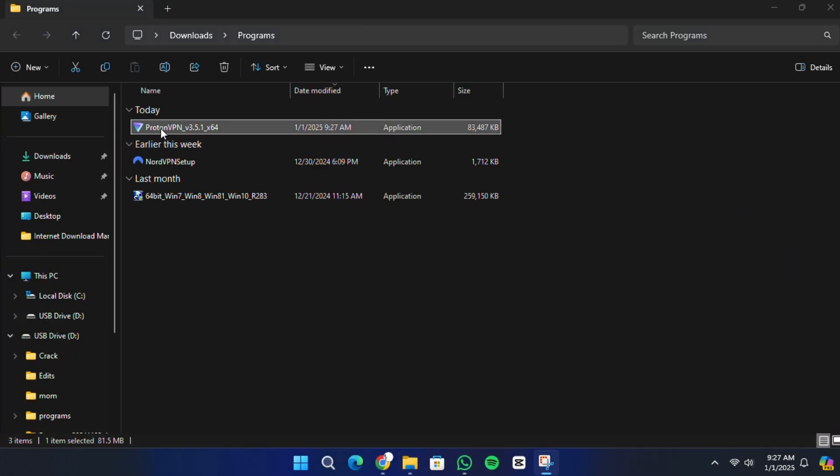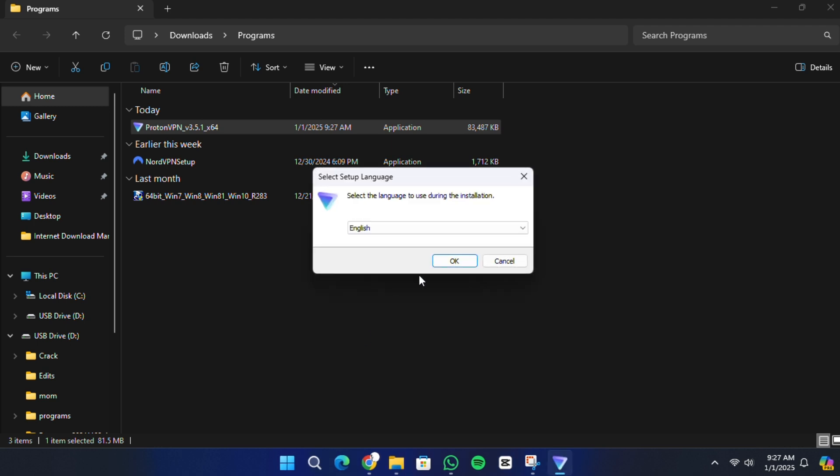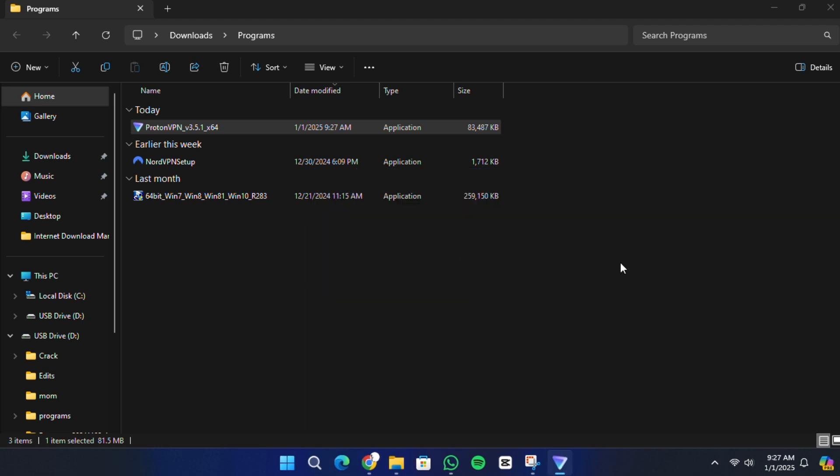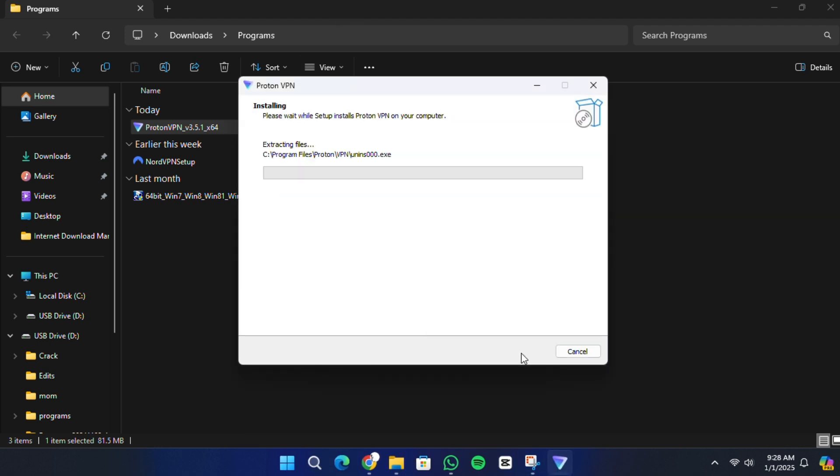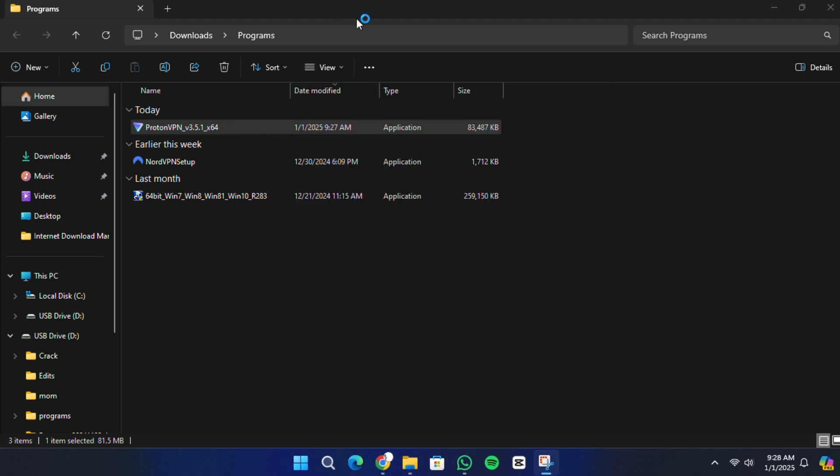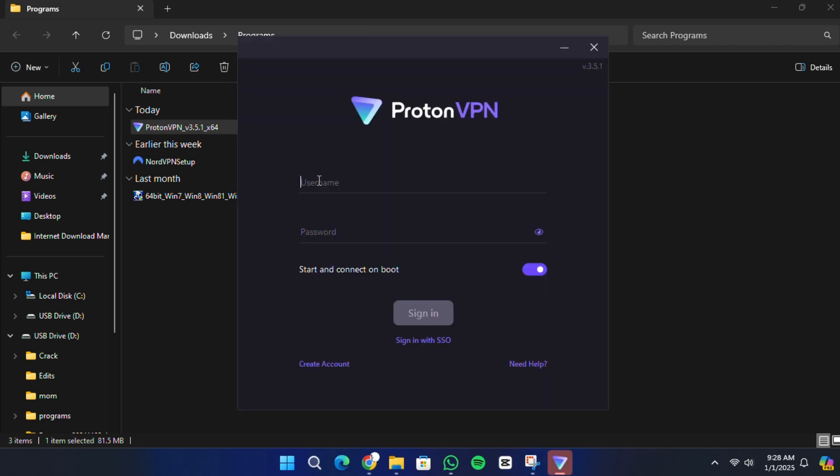The installation process is straightforward and only takes a few minutes. When the installation is complete, open the ProtonVPN app. Log in with the email and password you used to create your account.